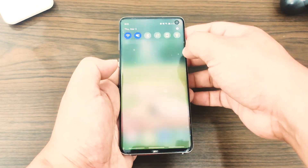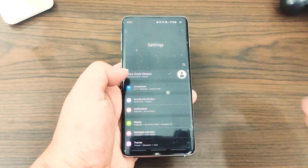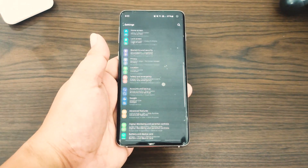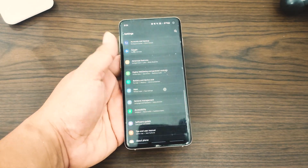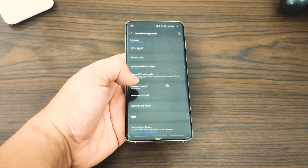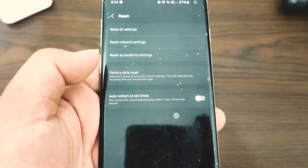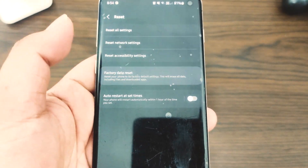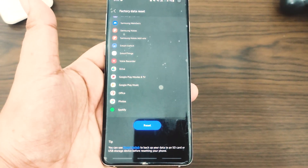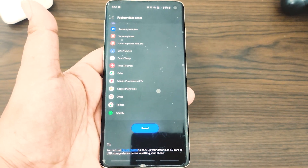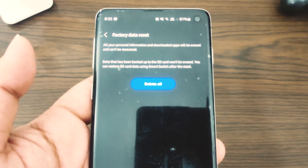Once you have saved your data, follow these steps to factory reset your Samsung Galaxy phone. Swipe down from the top of the screen and tap the settings icon, or open the settings application directly. Find and tap General Management, then tap Reset. Go to Factory Data Reset, scroll down to the bottom of the screen, and tap Reset. If prompted, enter your PIN, password, or pattern, and then tap Delete All.